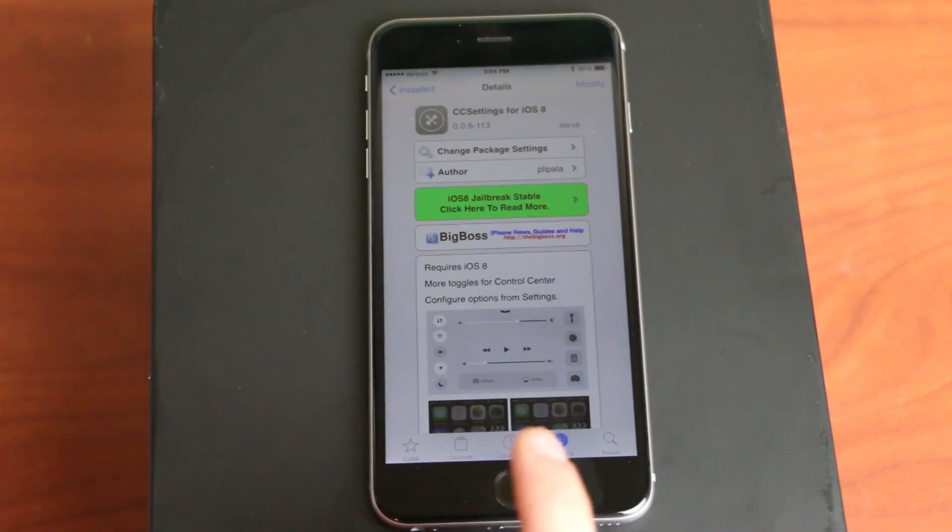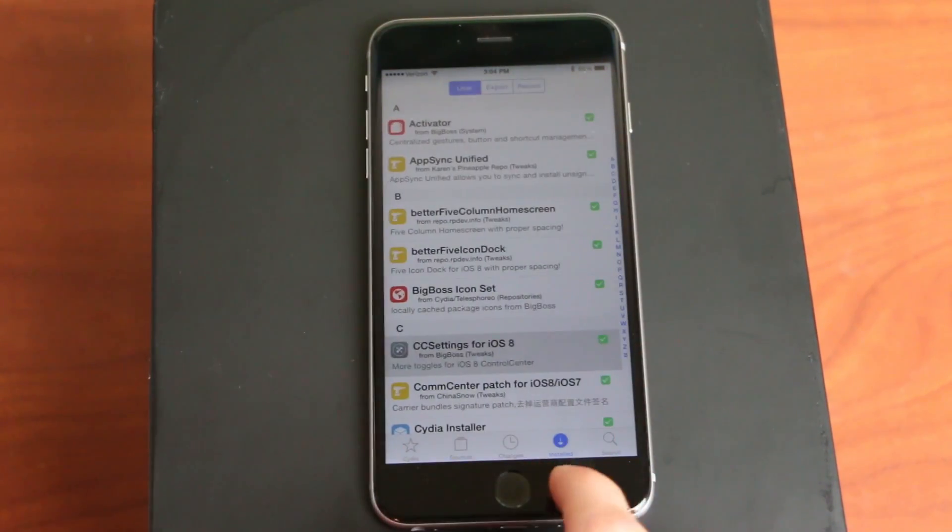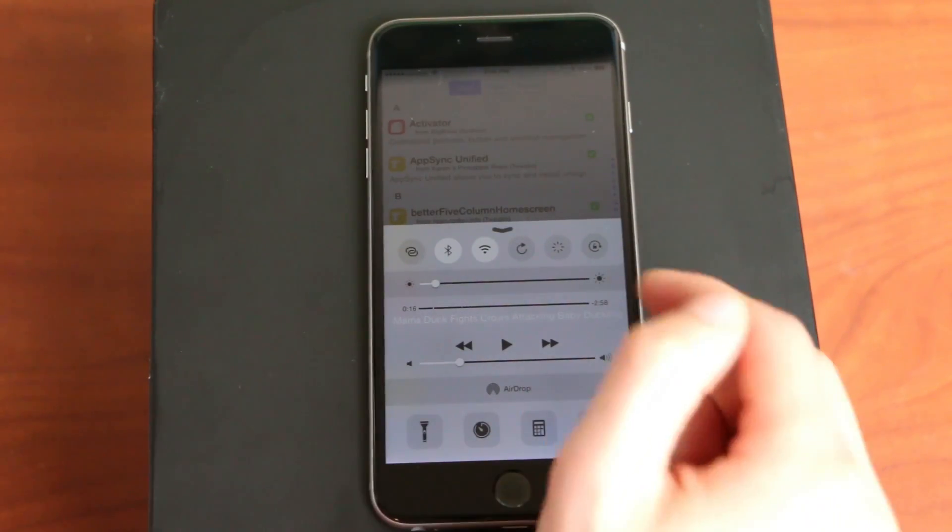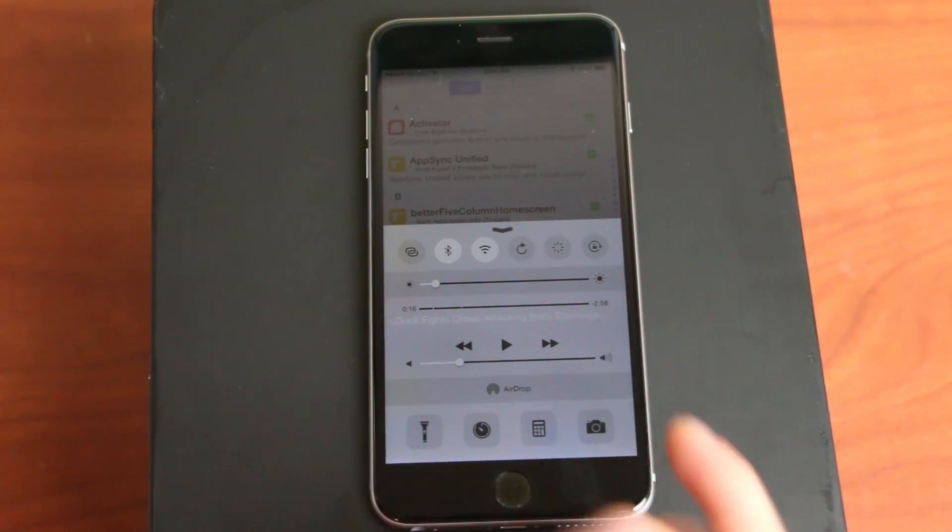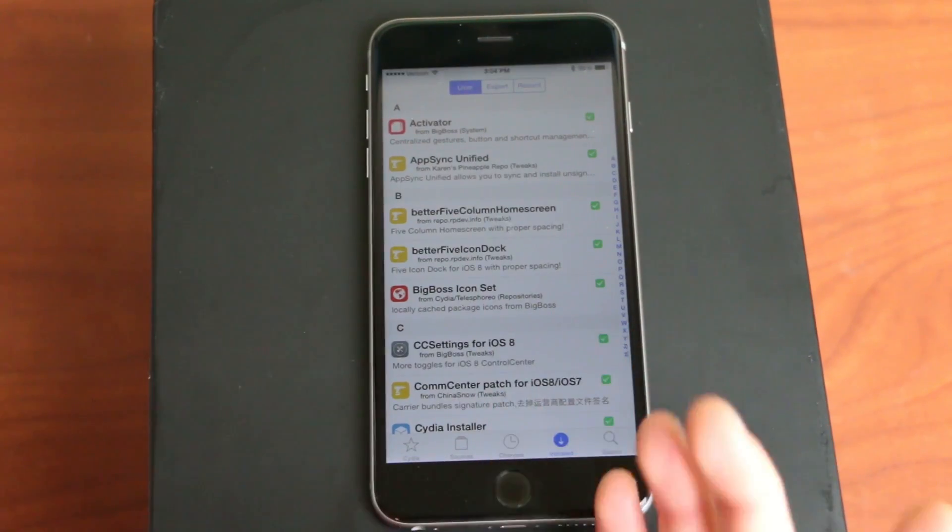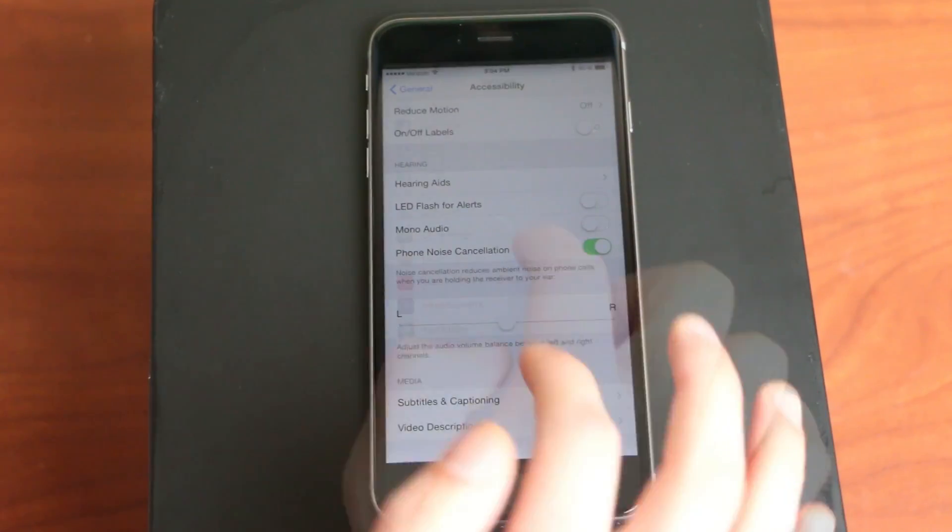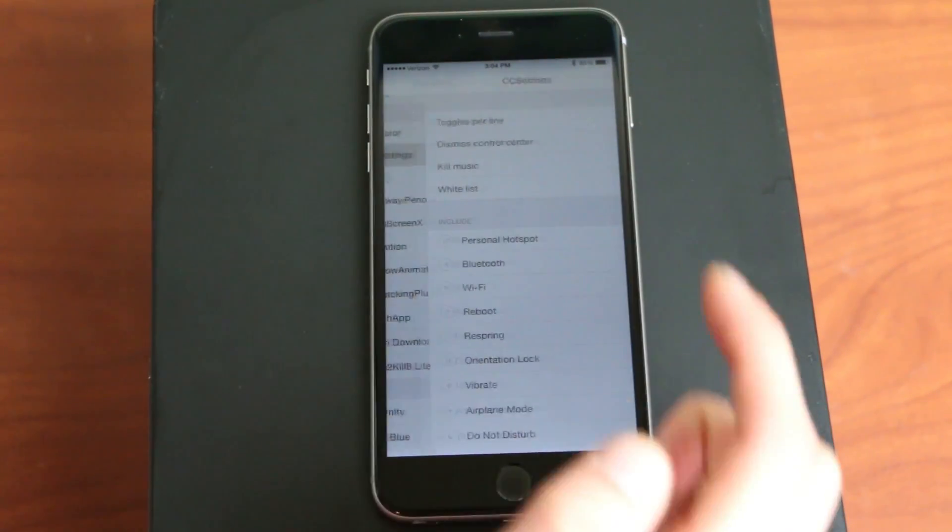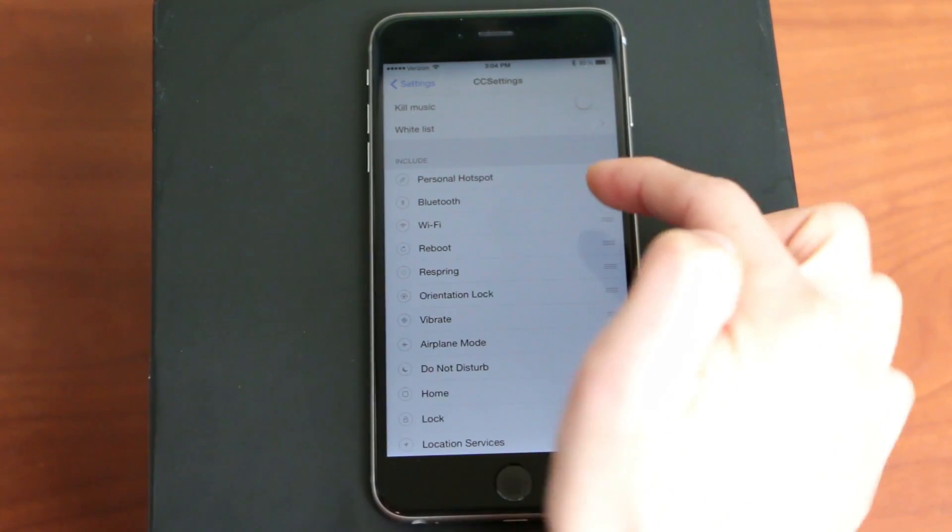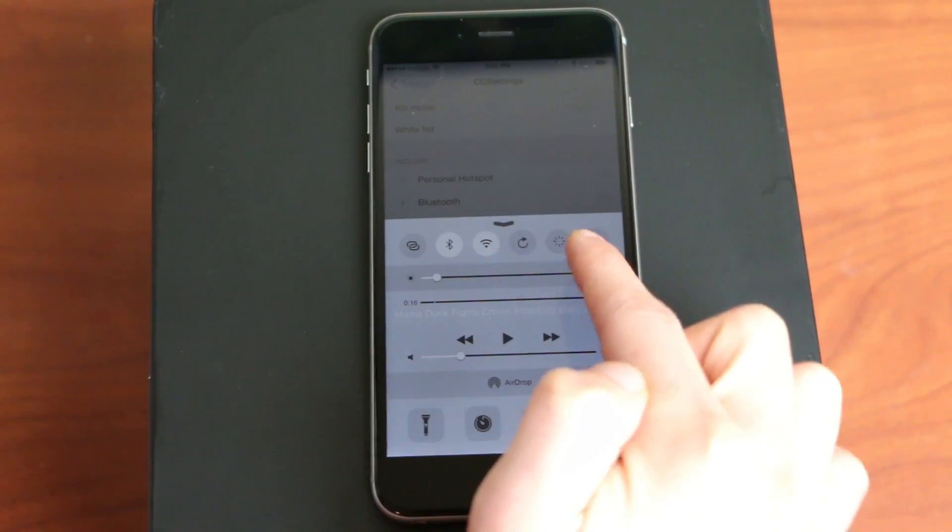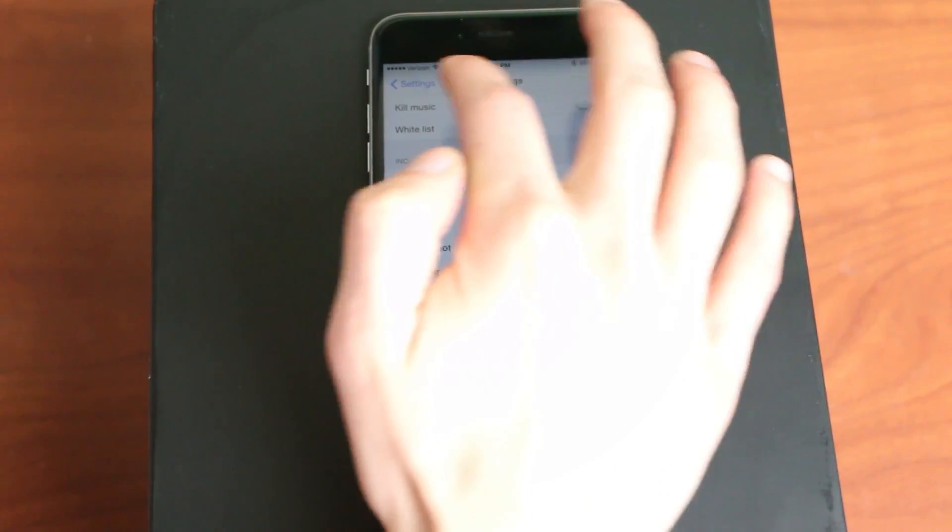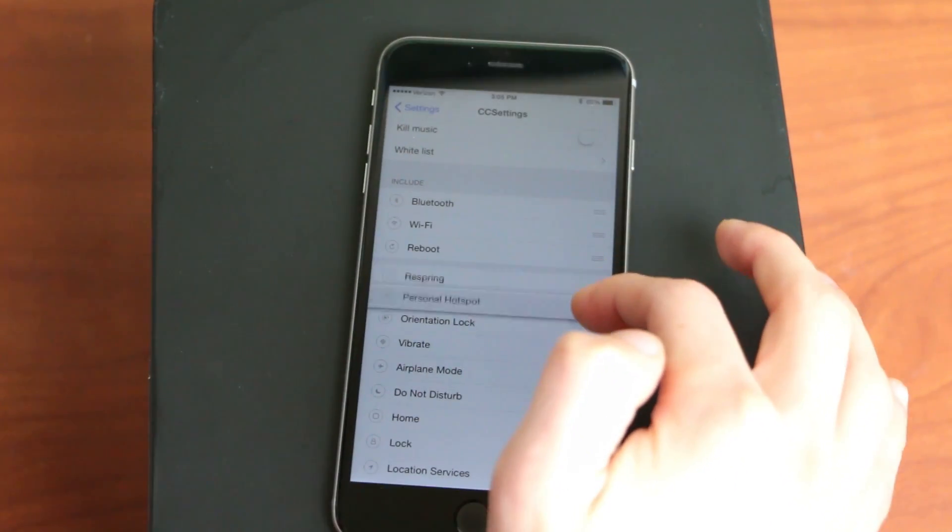Number three is CC settings for iOS 8, and what this does is lets you have different toggles for your control center. As you can see, I have the Respring button as well as a Personal Hotspot button. And once you install that, again, you might have to Respring, but it's in your settings. Once you get to your Jailbreak settings, then you just click on CC settings right there, and it's going to take your top six right here and make those your six toggles.